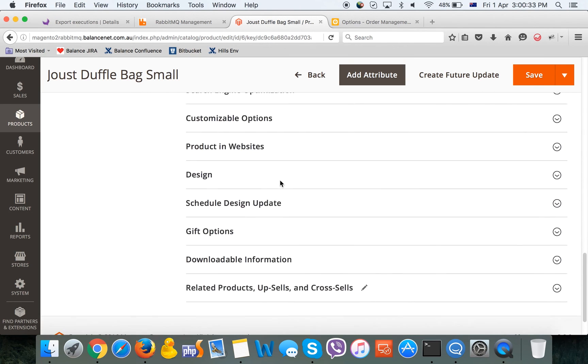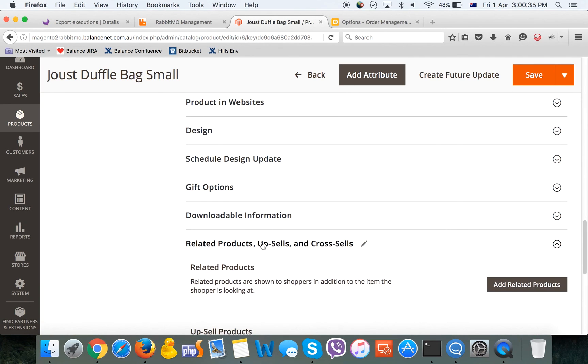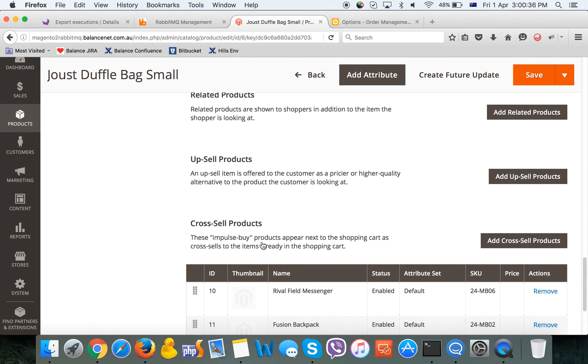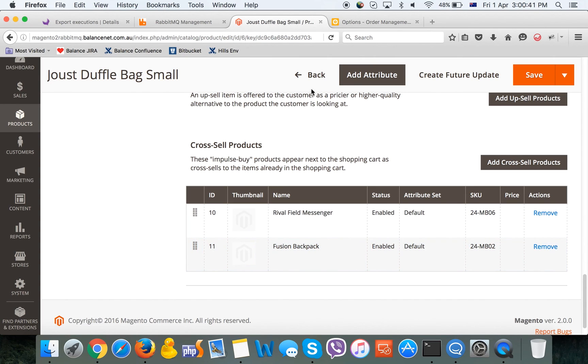Right now we can check the relations, and on relations we can see that two products also have been selected, which is good.